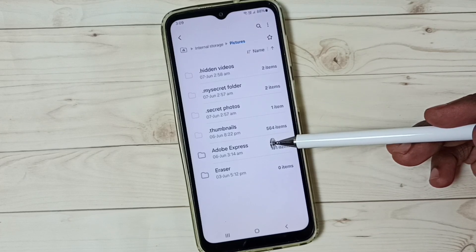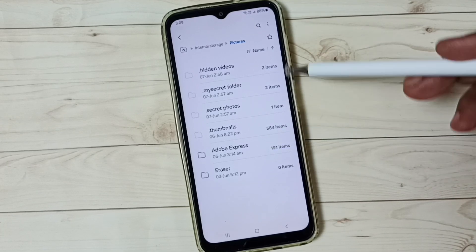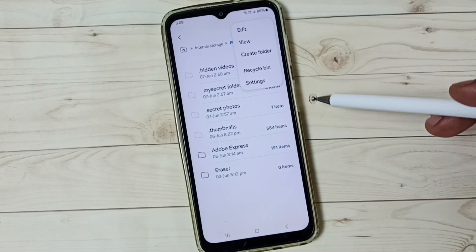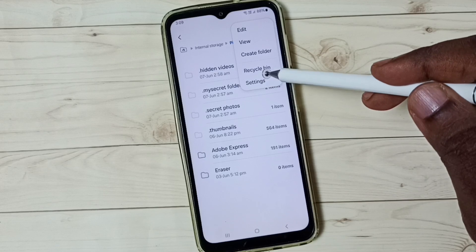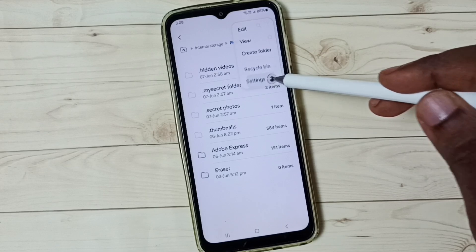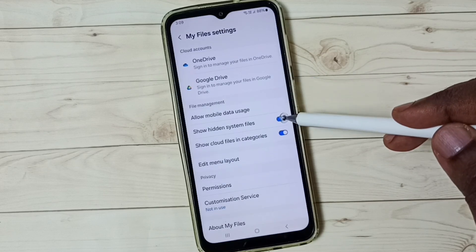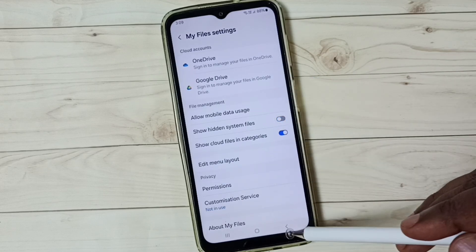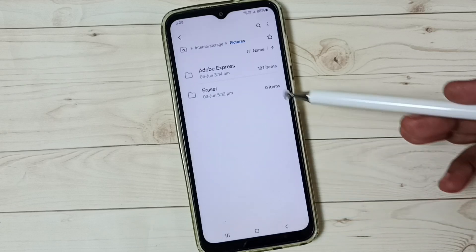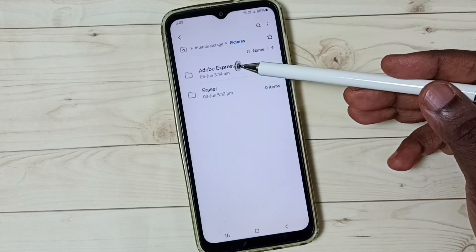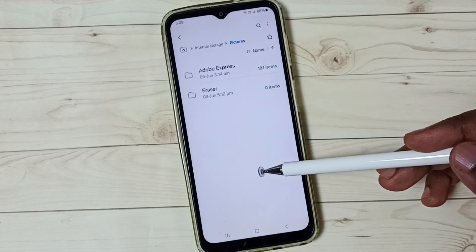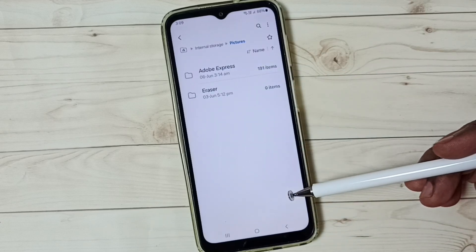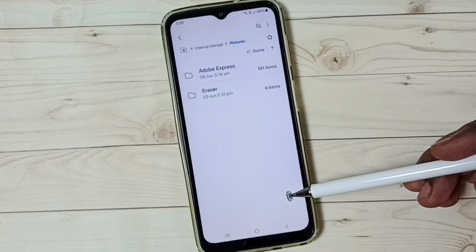Later, if you want to hide them again, tap on these three dots, tap here, then tap on Settings, then disable this option. Then go back. Now those secret folders are not visible. This is how we can unhide and view hidden files, photos, and videos.